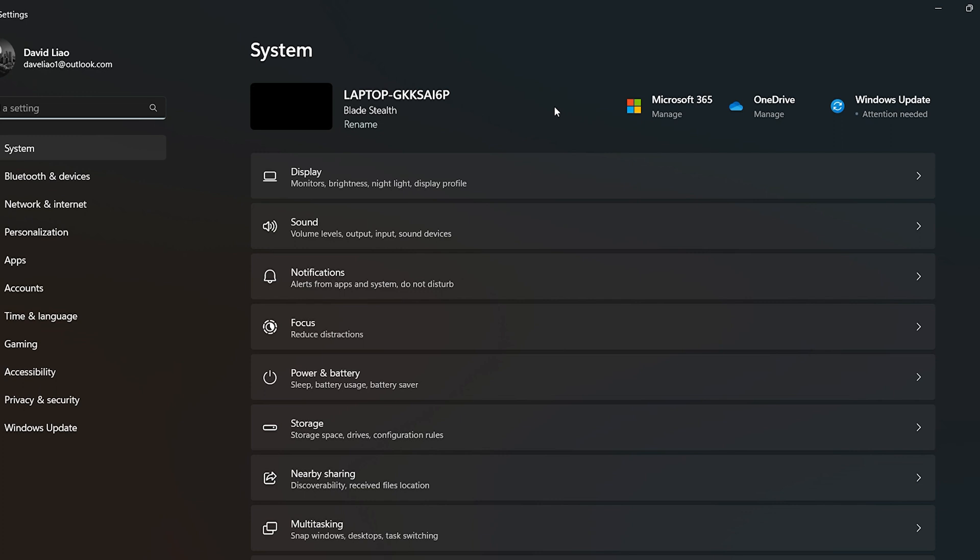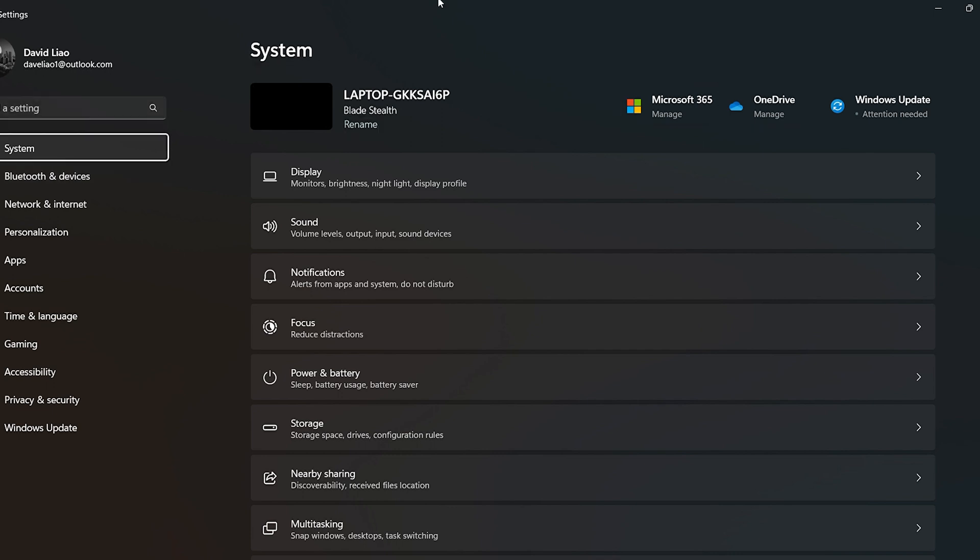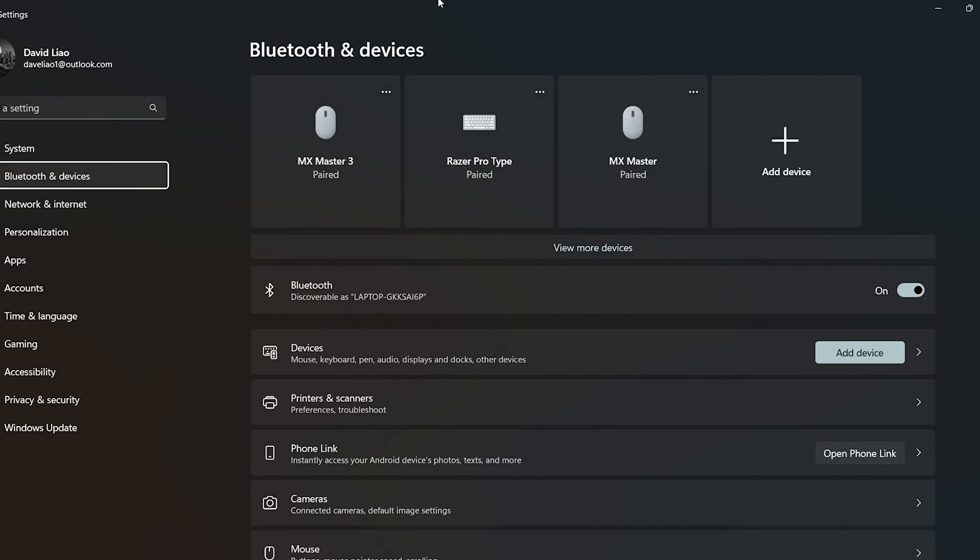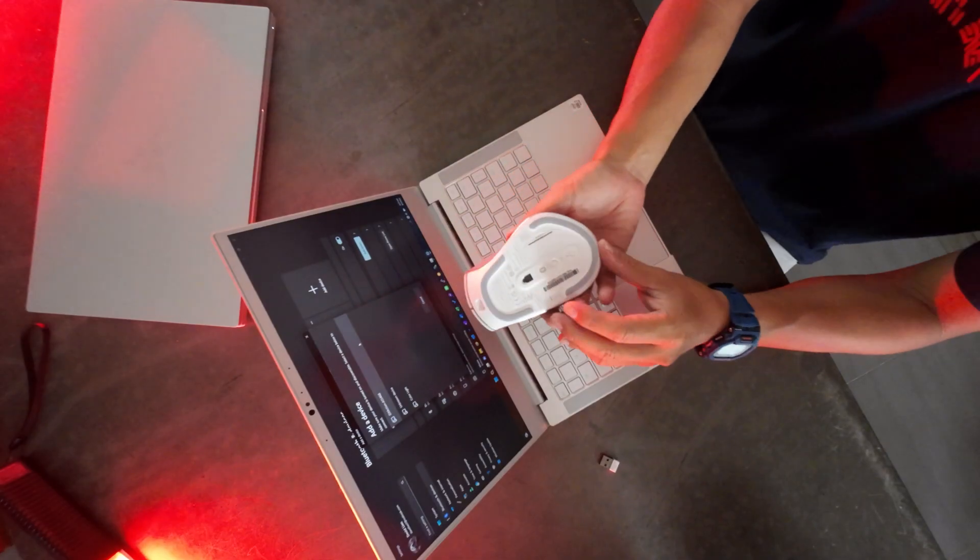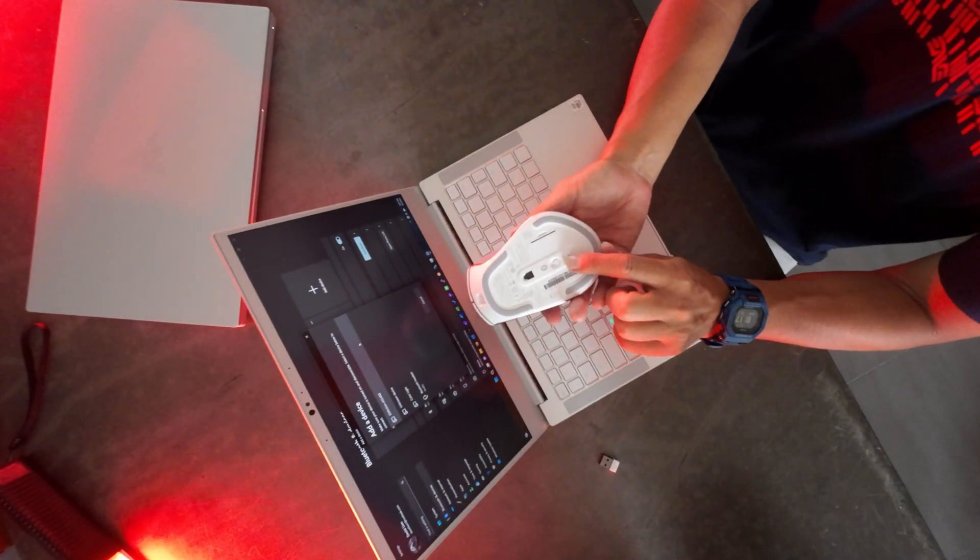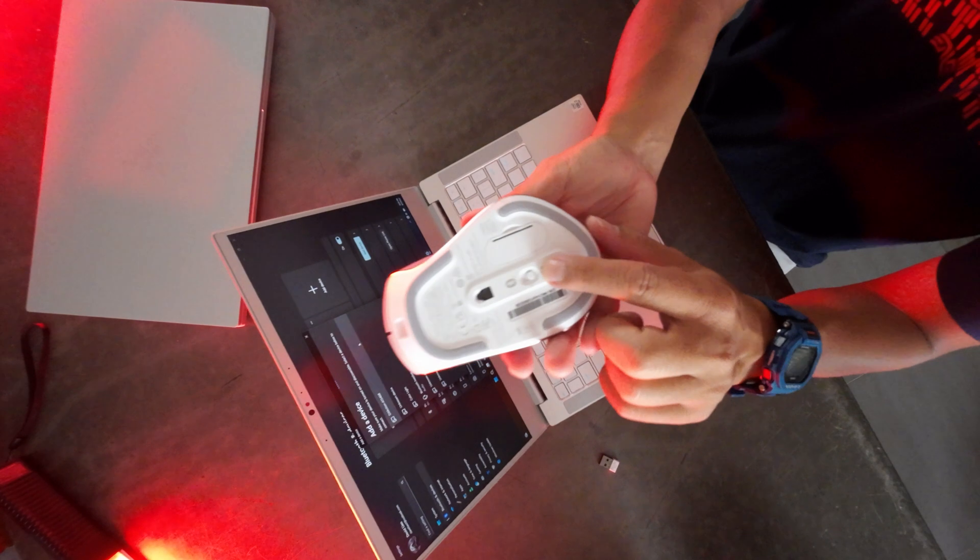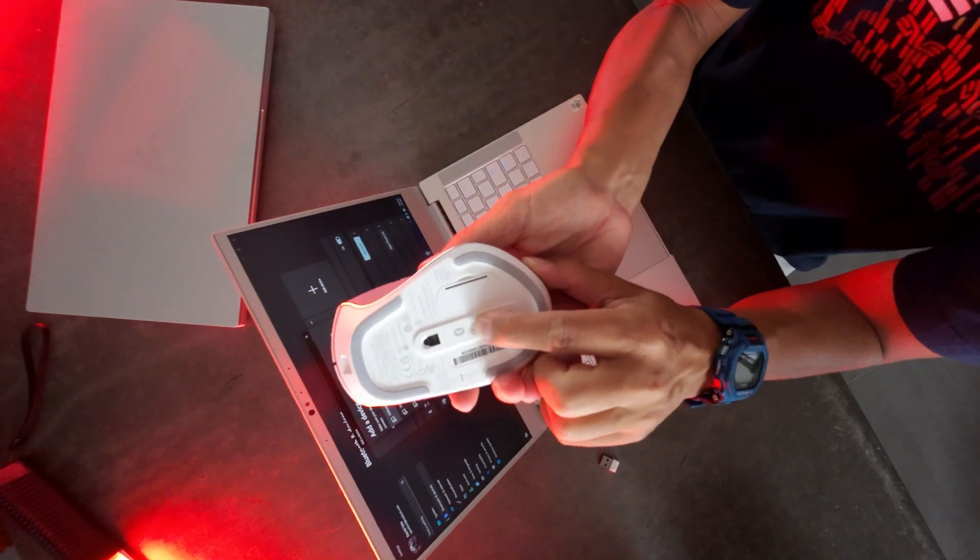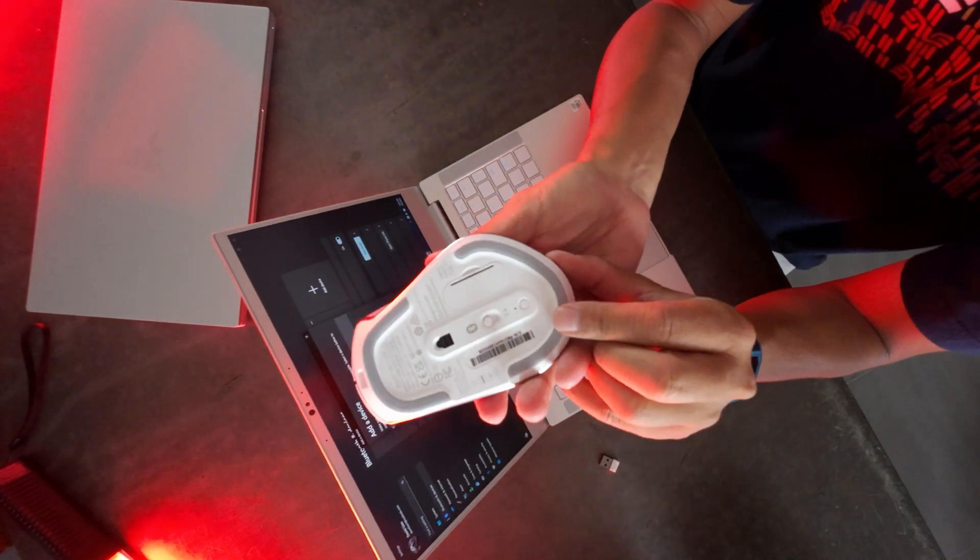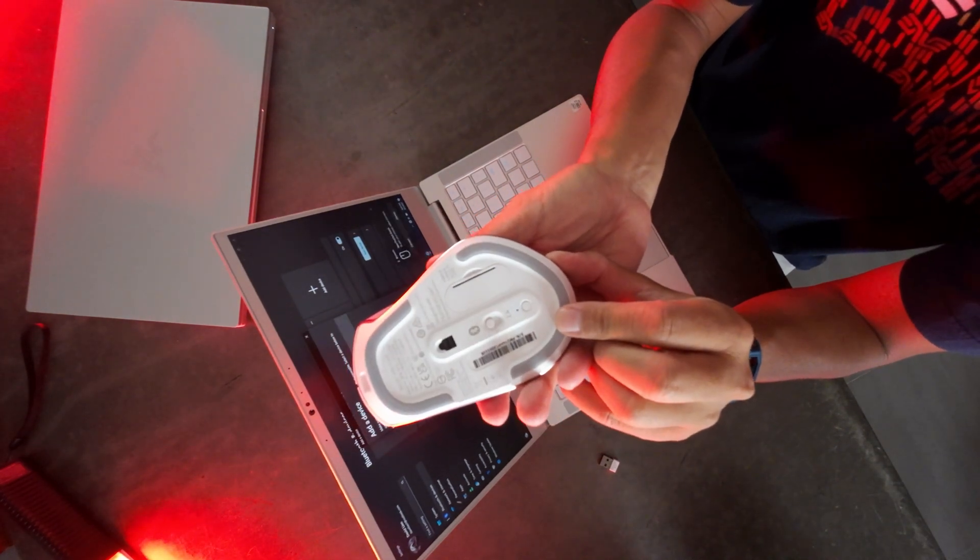And then from your settings, you're going to go to Bluetooth and devices. Add a device. Bluetooth. And now we're going to change our setting from 2.4 GHz to Bluetooth. And once I do that...